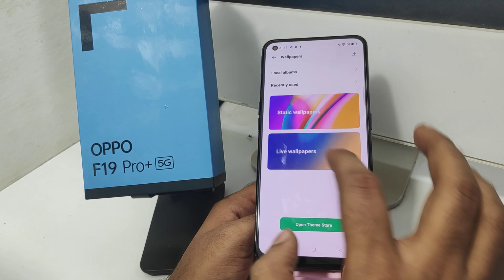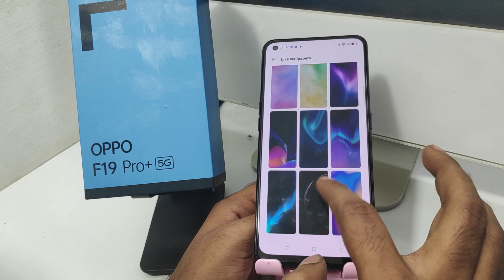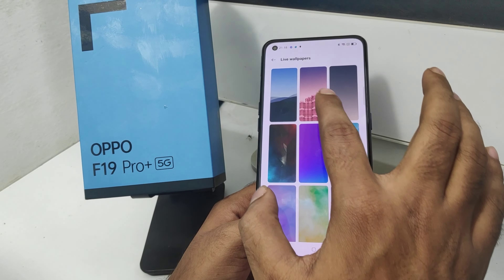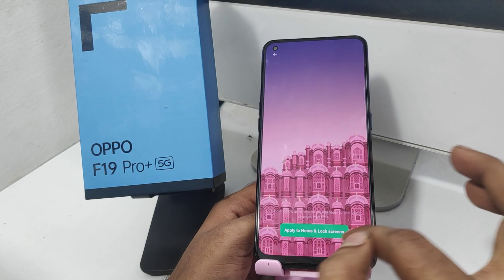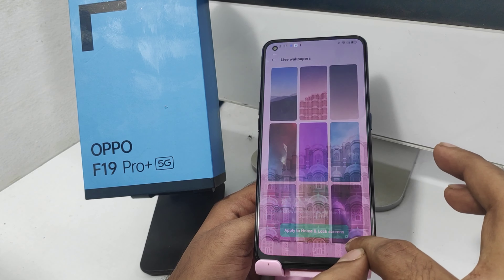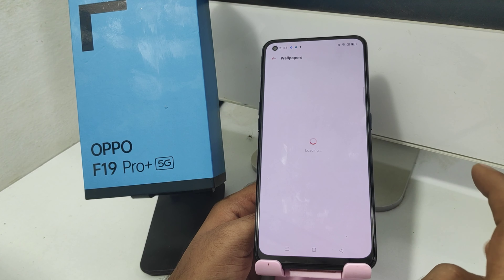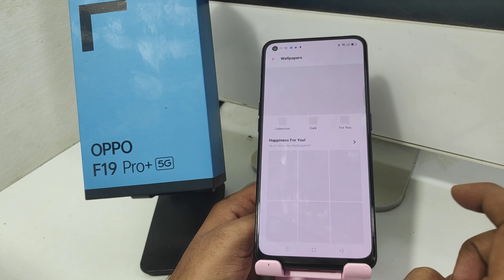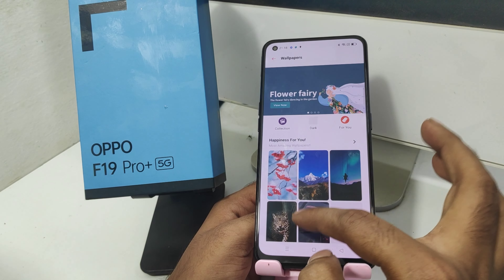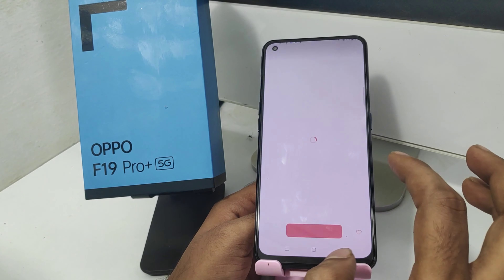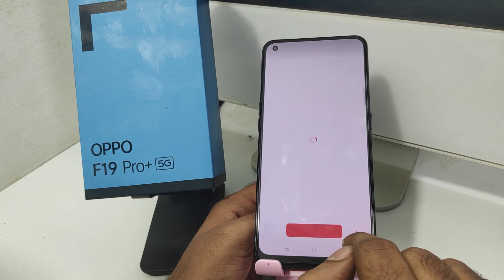This is the live wallpaper option. You can apply. If you are connected to the internet, you can open the store. You will have a wallpaper option there, available in paid or free versions.